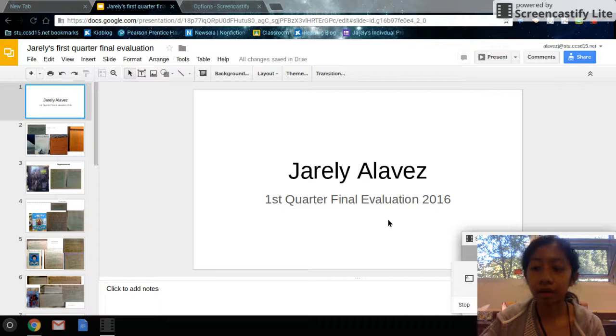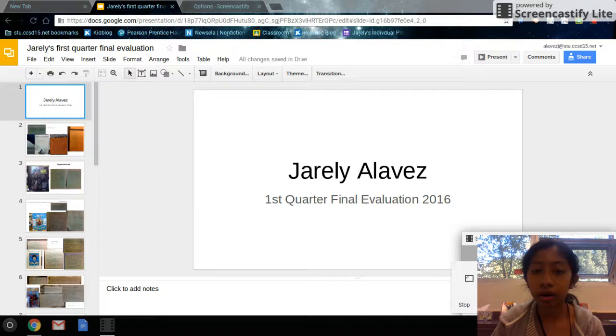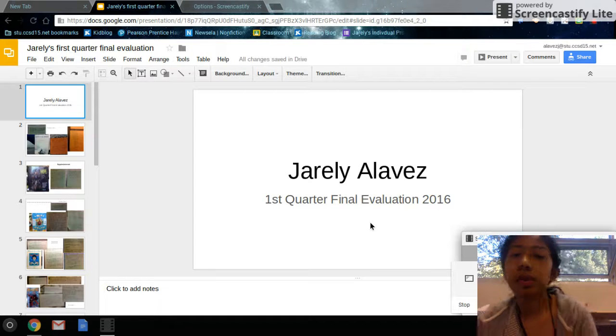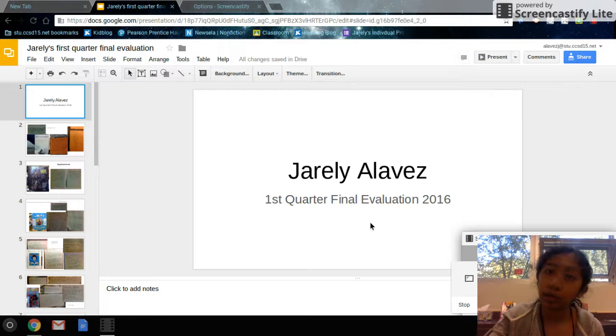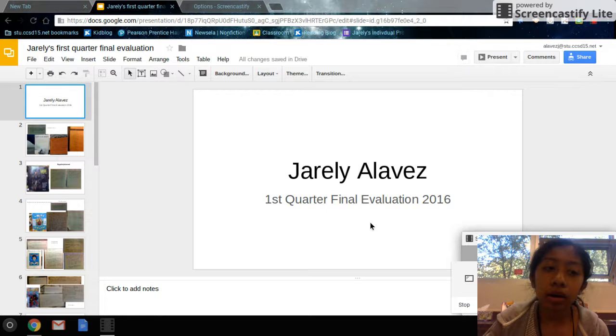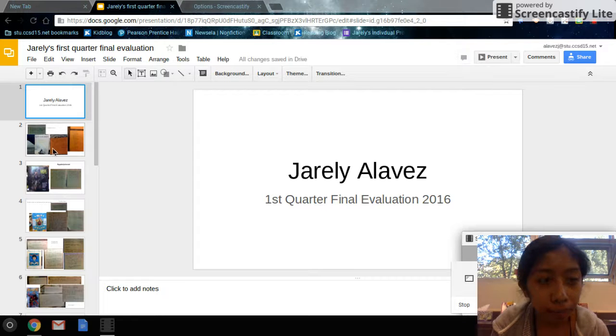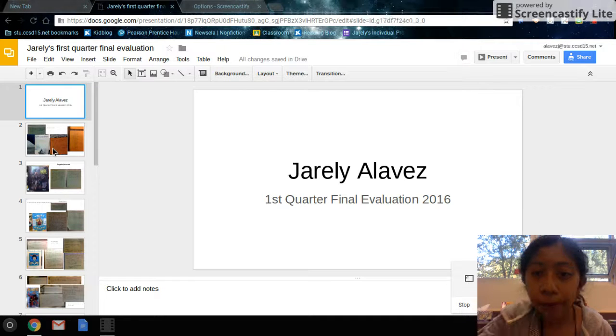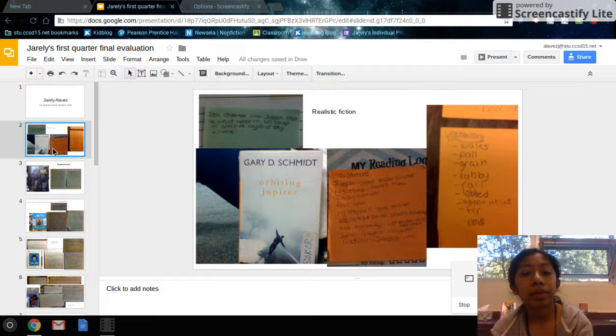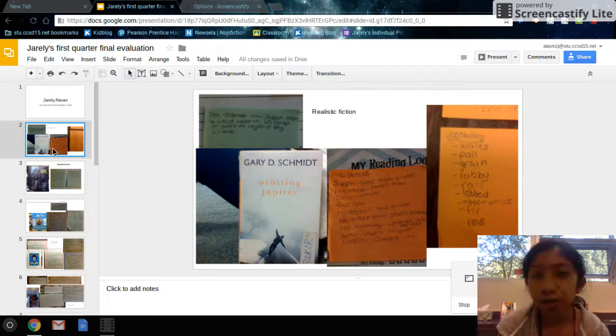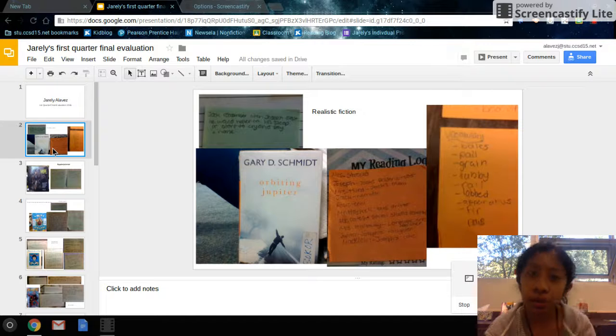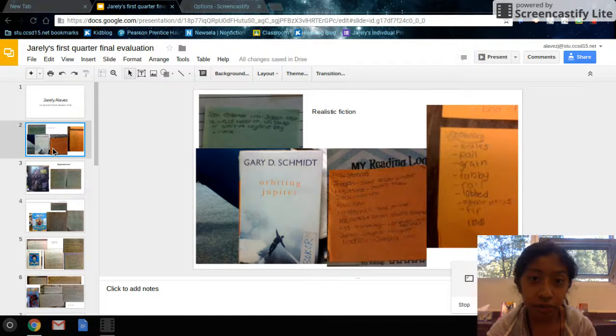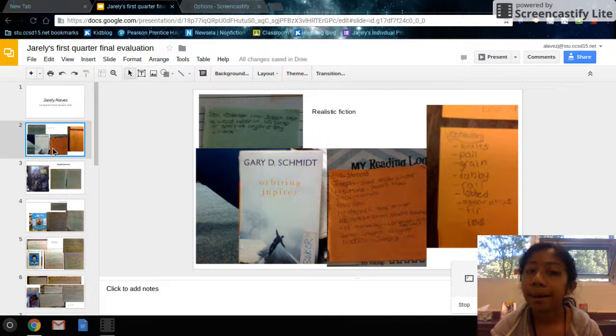This is my first quarter final evaluation of 2016 in reading. The first book that I read was Orbiting Jupiter. It was a realistic fiction, realistic book.